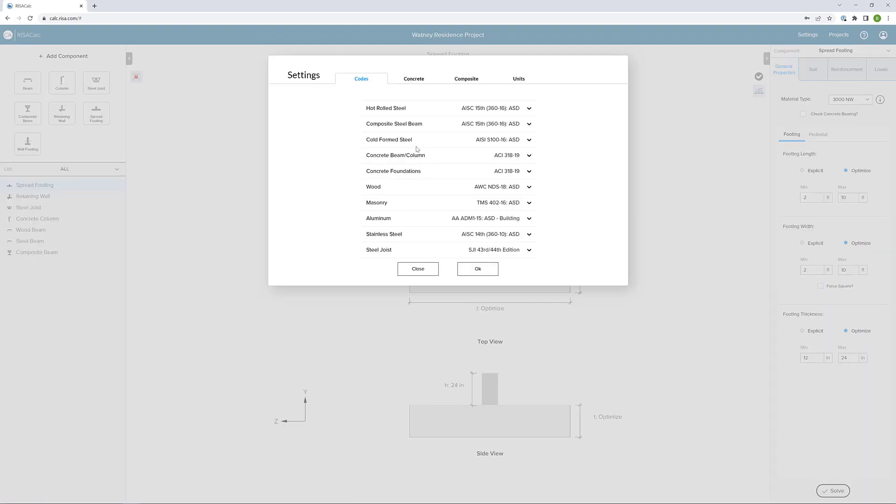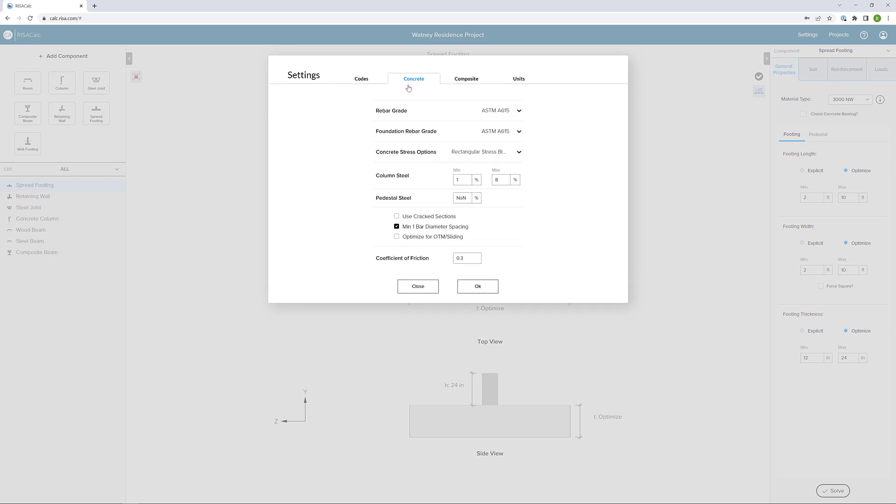In Settings, first and foremost, you can see that we have a code set for concrete foundations different than we can set codes for concrete beams and concrete columns. If we click on the Concrete tab, we can see some of the rebar and foundation rebar grade information, as well as the ability to define a coefficient of friction.